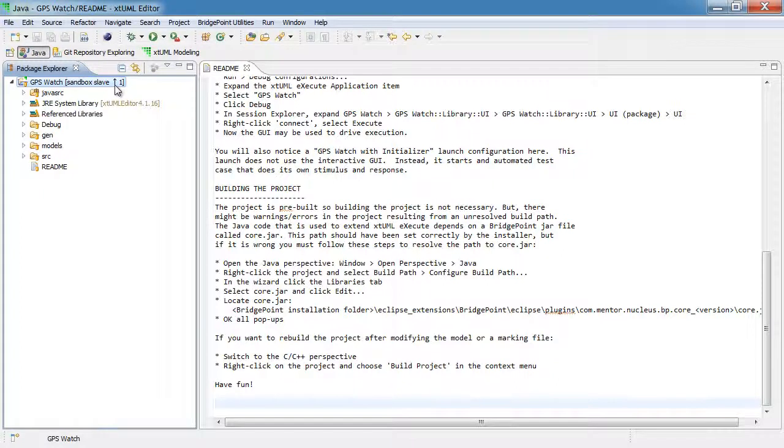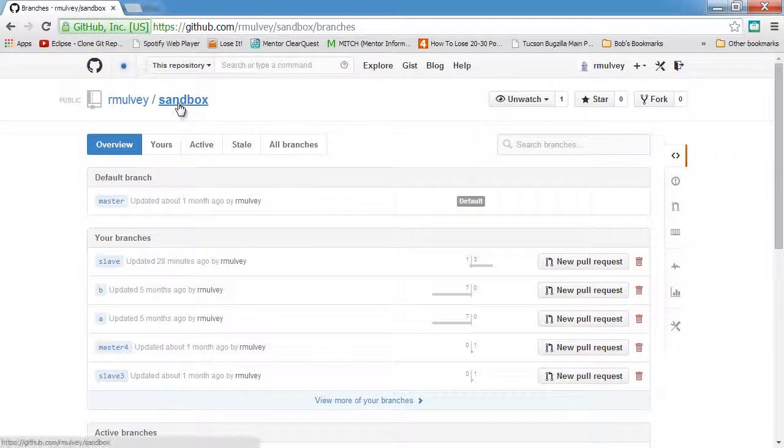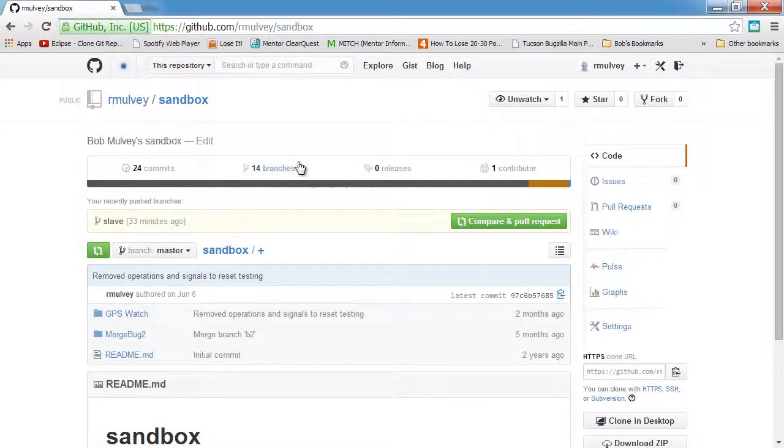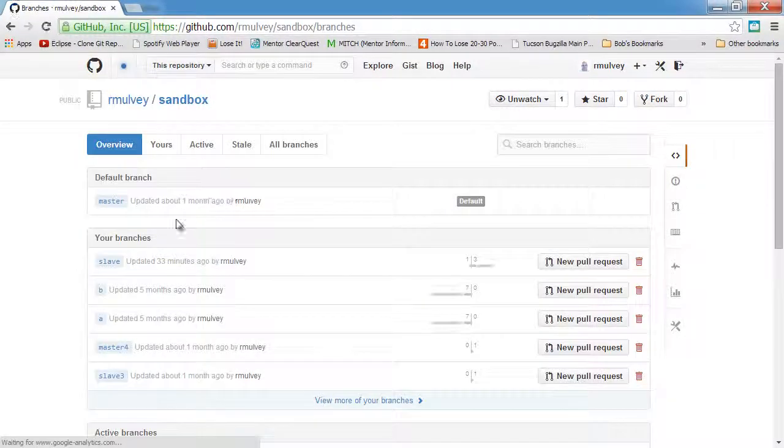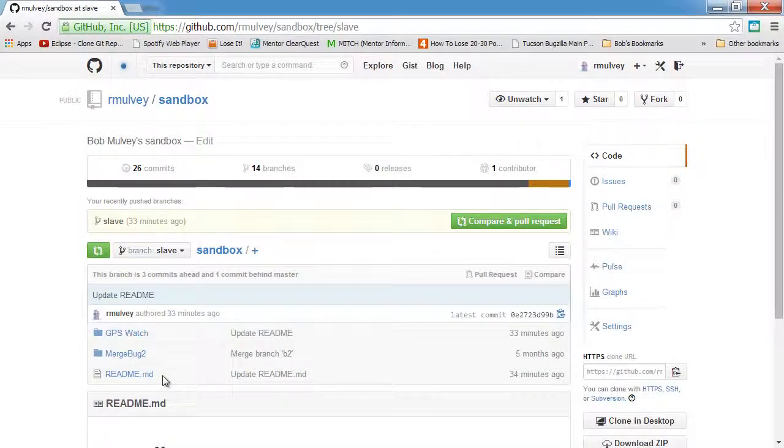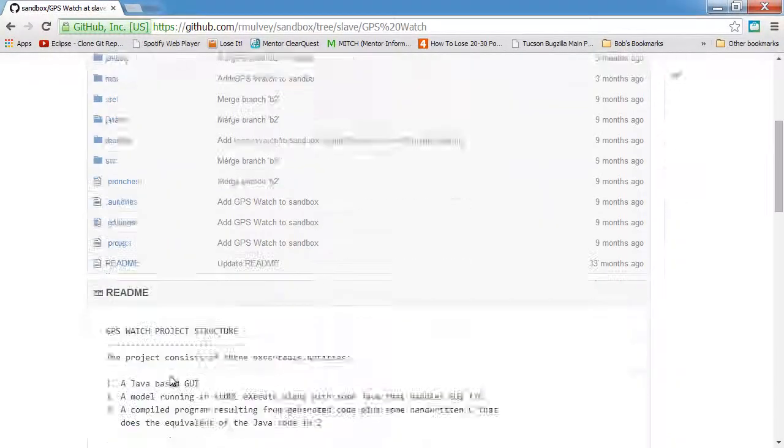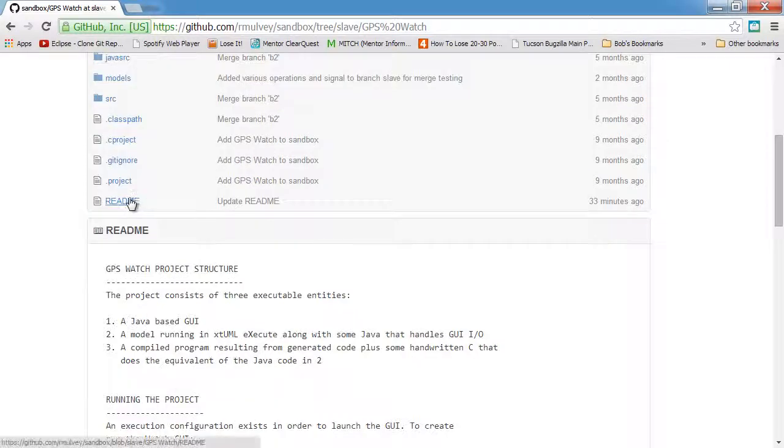And so it shows here that we have one change pending for upstream. Now I'm going to go to GitHub, and in this repository, I'm going to go to this branch that we're currently modifying named slave. And I'm going to make a modification in the exact same file, this readme file.